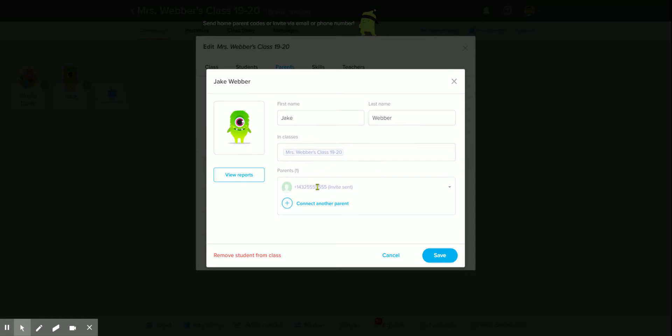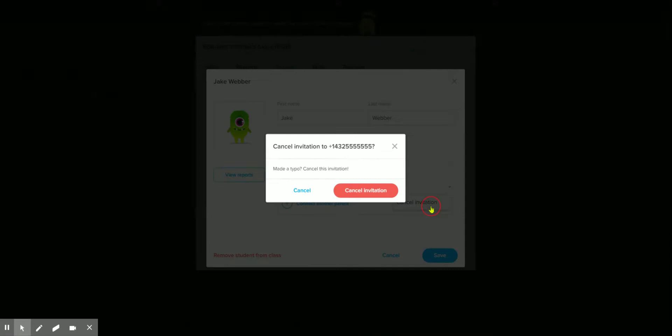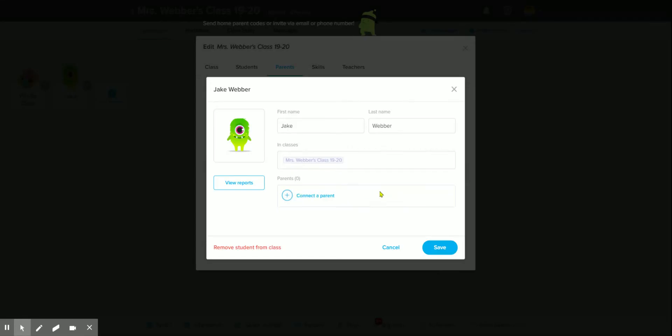If you need to, like you realize you typed the number in wrong, you can hit that and cancel the invitation.